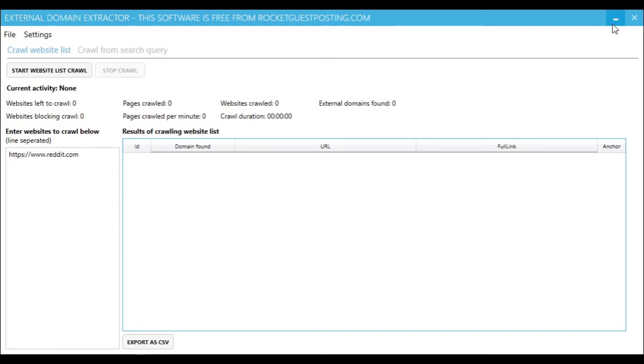The other option is you can give it a list of keywords, and it will go off to Bing, search for those keywords, bring back all the domains, and then it will bring back all the outbound domains that are on the domains that came back from your search query on Bing.